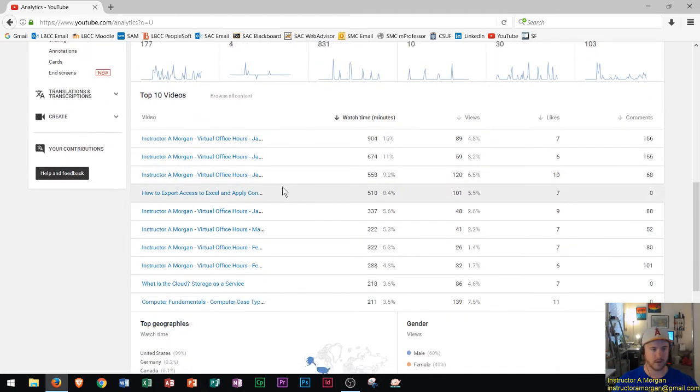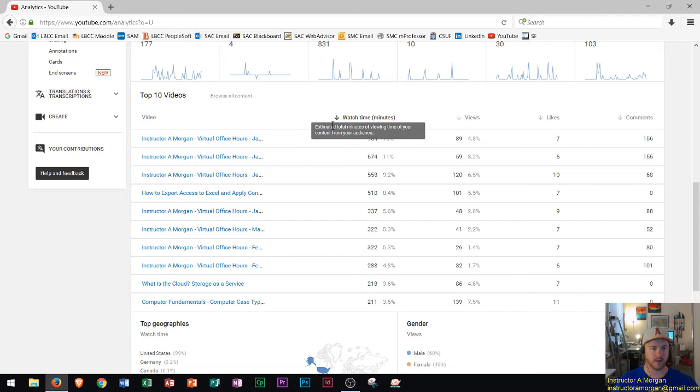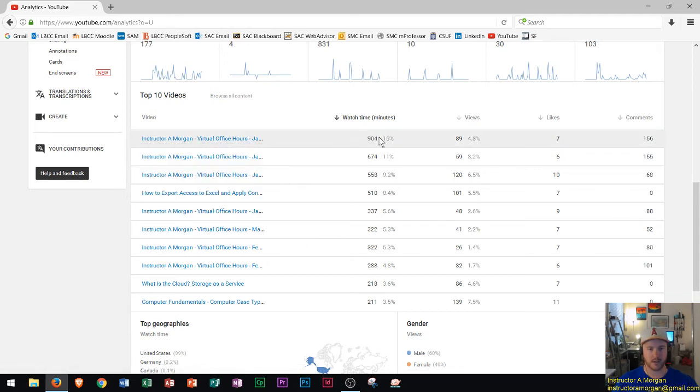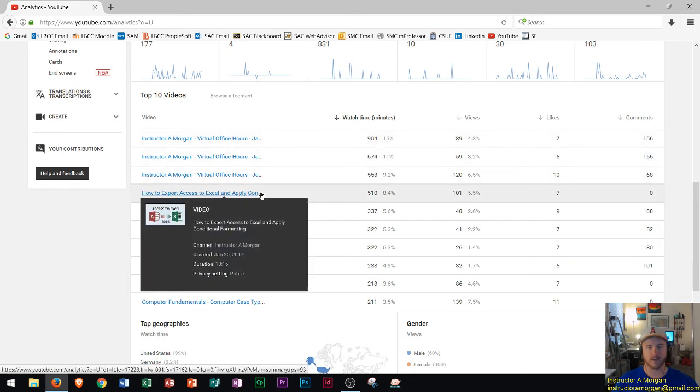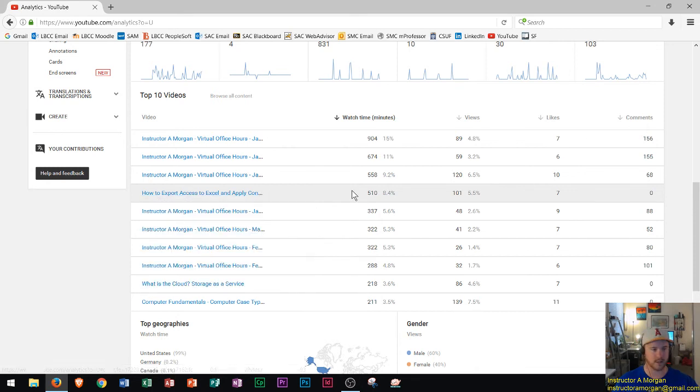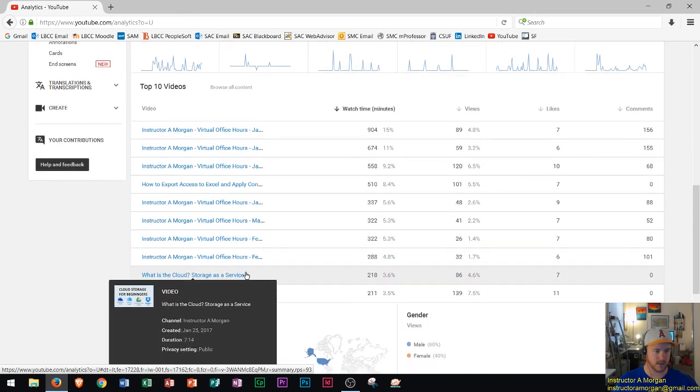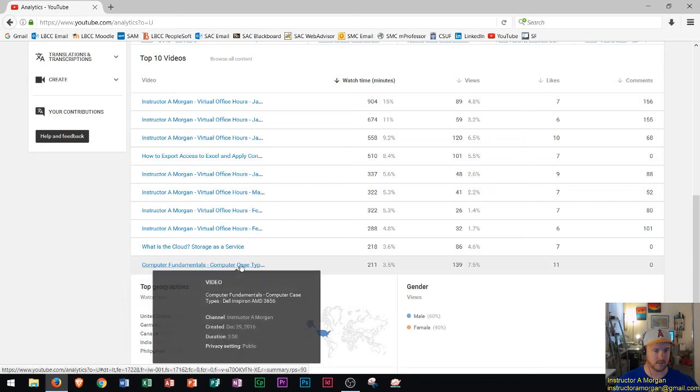Down here you could see your top 10 videos. Obviously if it's sorted by watch time that's gonna be a lot of those virtual office hours. We could see the top video 904 minutes and then it goes down here. We have Excel to Access conversion video, apparently you guys like that one, you watched it for a while. Then down here What is the Cloud, that's a popular one too.